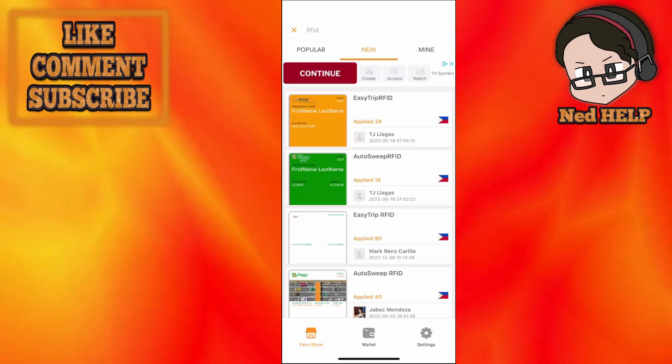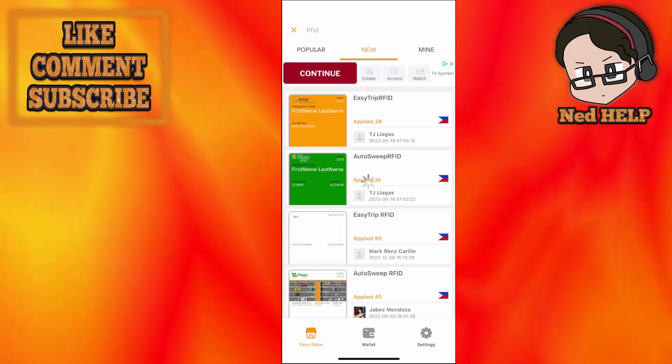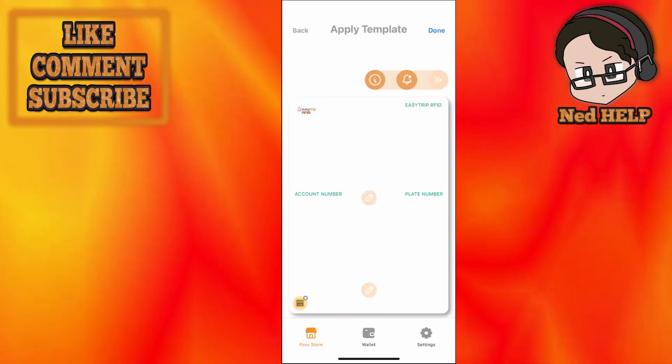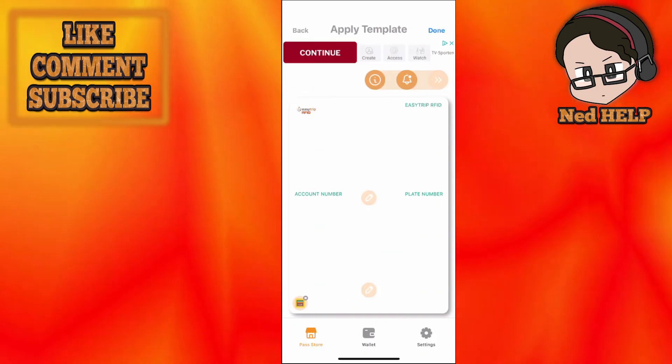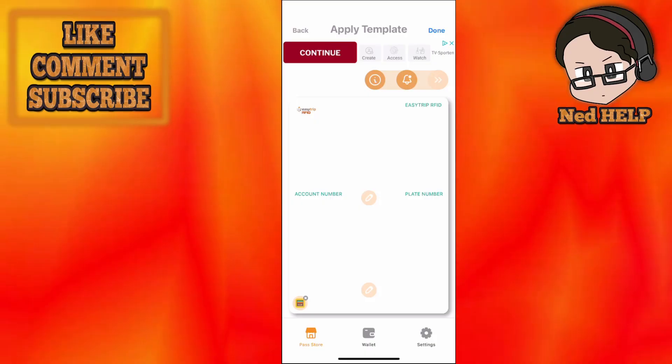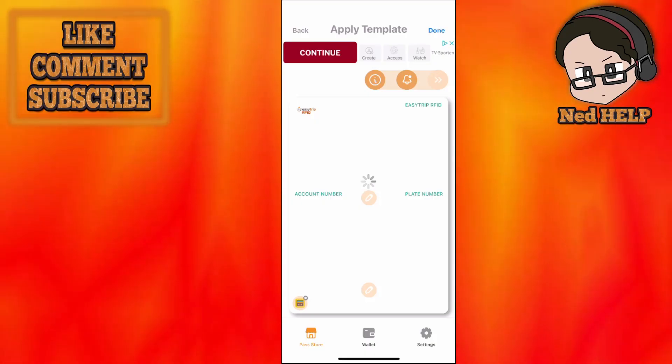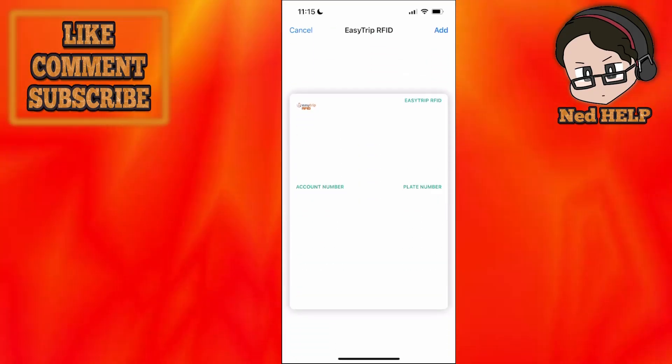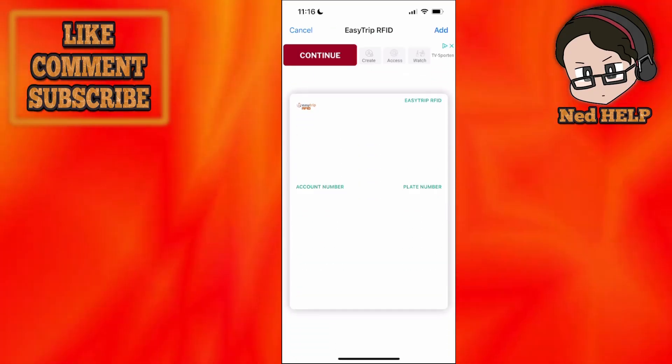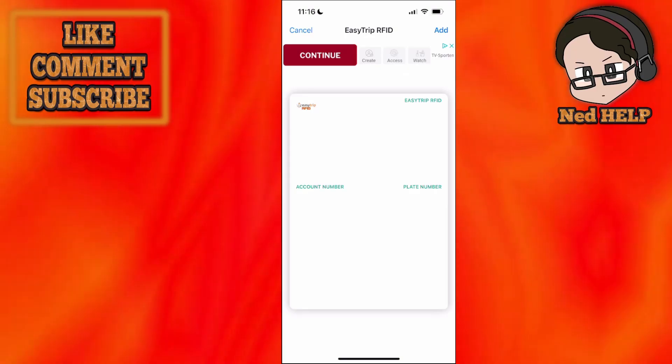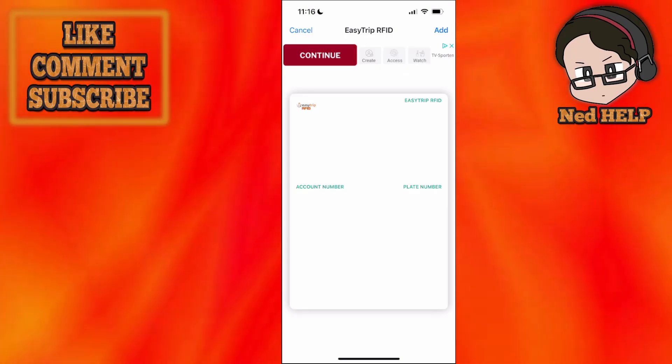So what I'm going to do is I'll choose this one as an example and I will click on done here and basically I'll enter my information and click on add.